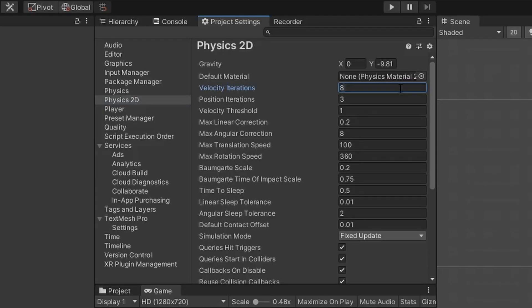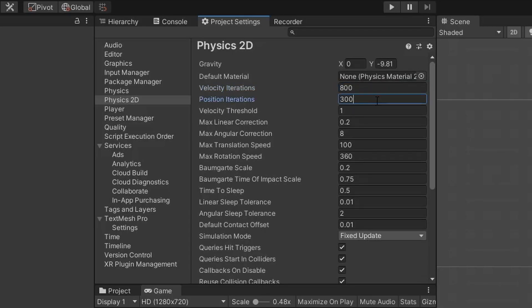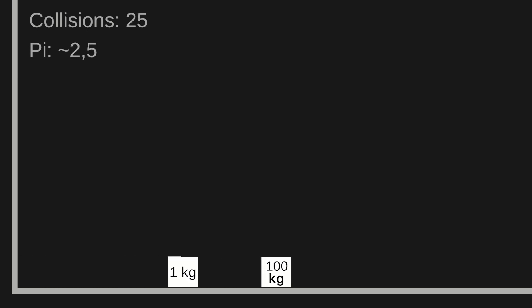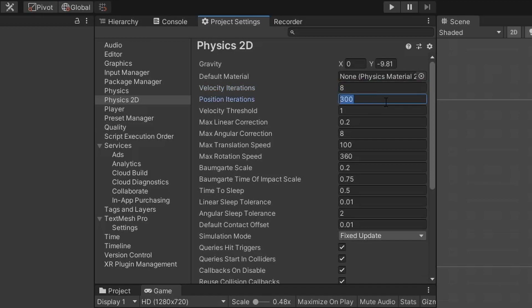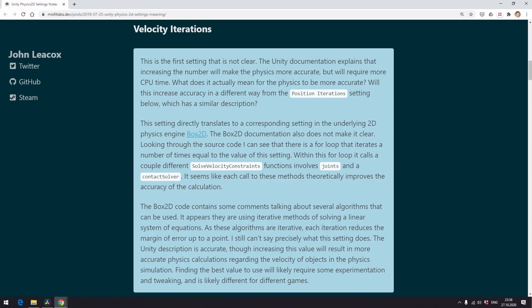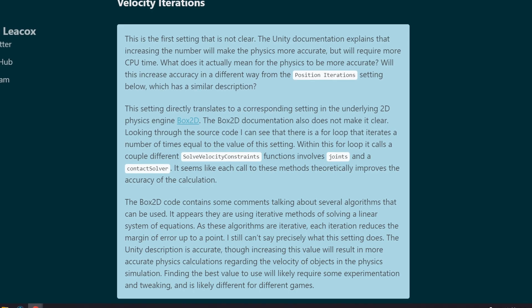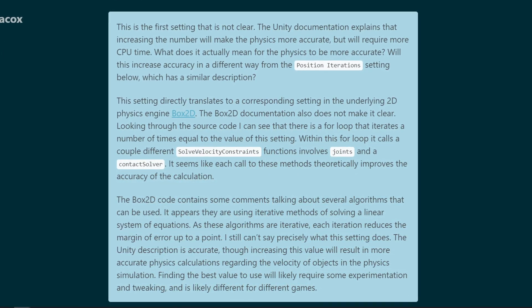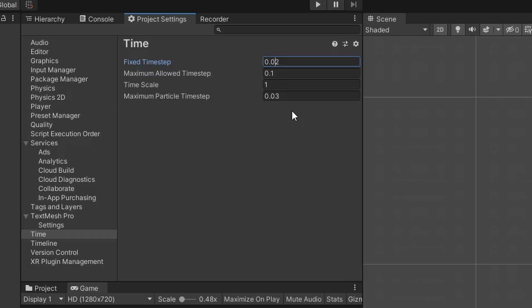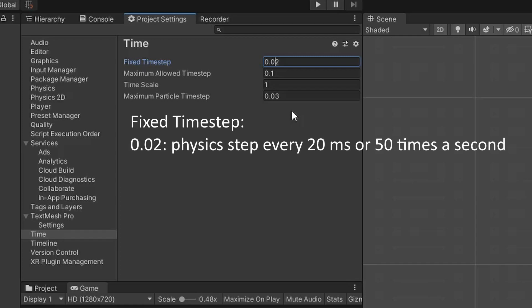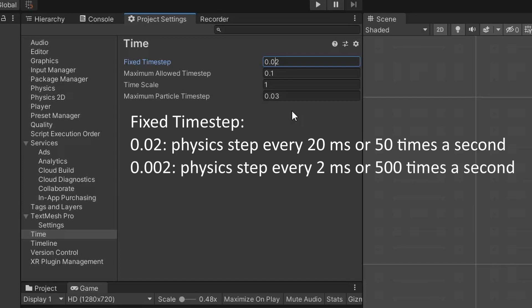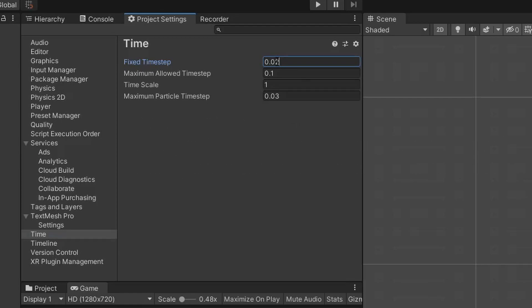Let's go to the Physics 2D tab in the project settings and try to increase velocity and position iterations. No change — let's try to increase it even more. Still no change. What do position and velocity iterations values even do? It seems there is a consensus on the internet that no one actually knows. The bigger values are supposed to make the physics engine more precise, and in another experiment for one of my future videos changing these values makes a big difference, but for this experiment they change absolutely nothing. The setting which is much clearer is fixed time step — it dictates how often the physics engine step is executed. The default value of 0.02 means the physics step executes every 20 milliseconds, or 50 frames per second. Decreasing this value tenfold means physics steps execute 10 times as often, or 500 times per second — every 2 milliseconds. Will it make a difference in our case? Let's test!